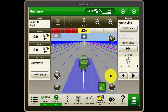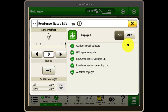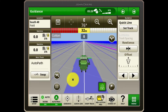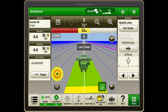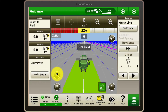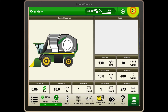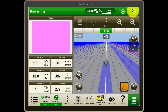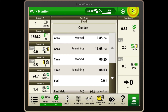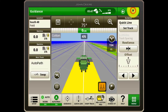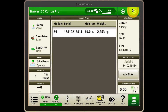You're now ready to get harvesting. With the Gen4 display, there is a helpful set of default run pages configured to provide the key information you need to monitor the operation as it's happening. Use the arrows at the top right of the display to navigate between Overview, Harvesting, Work Monitor, Guidance and Harvest ID Cotton Pro run pages.